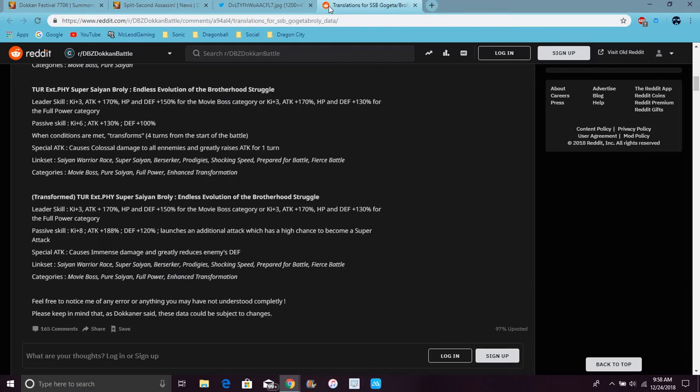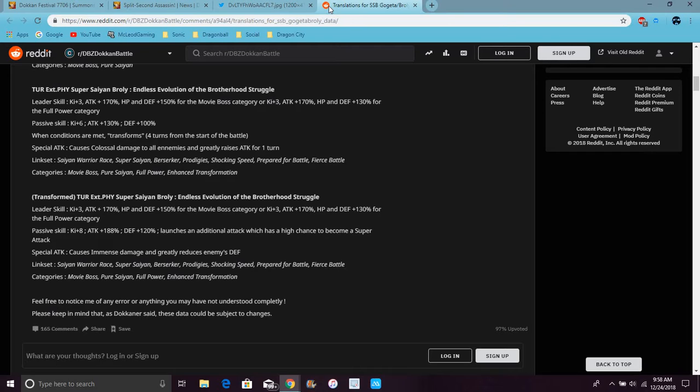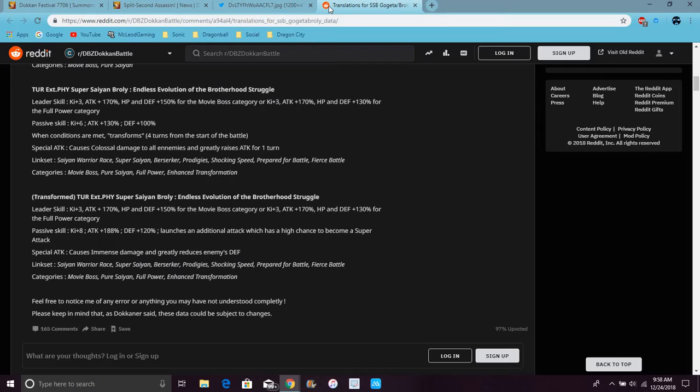His links are Saiyan Warrior Race, Super Saiyan, Berserker, Prodigy, Shocking Speed, Prepared for Battle, Fierce Battle. His categories are Pure Saiyans, Resurrected Warriors, Movie Bosses, and Full Power. When he transforms, his Ki goes up 8, attack up 188 percent, defense plus 20 percent, large chance additional attack with high chance of turning to super attack, which is crazy. Immense damage and greatly reduces enemy defense.